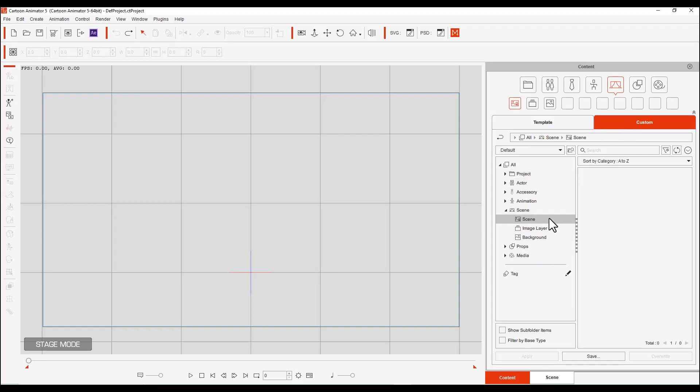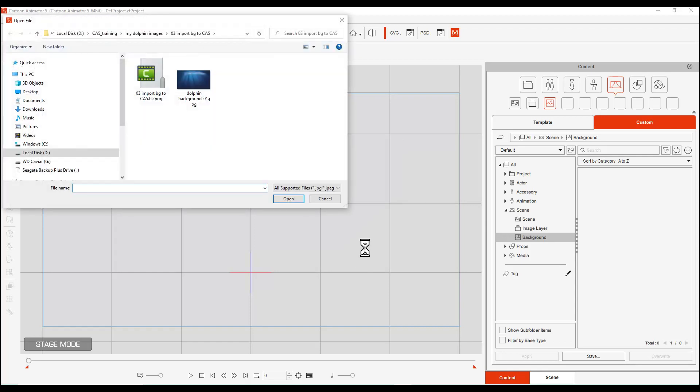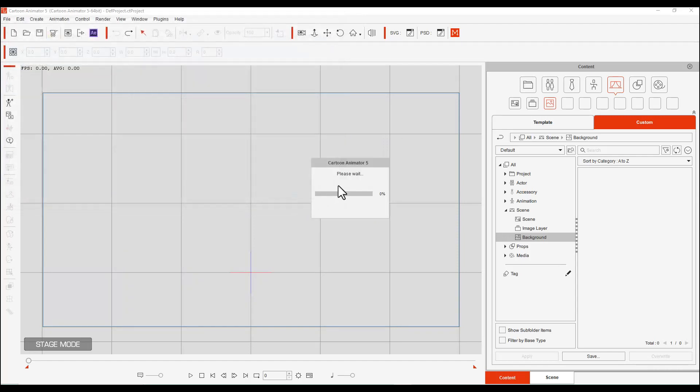And the next choice is our image layer or our background. What he showed us, let's look at background first. Over here on the left is Create Media. If you hit the button, you can go in and you can select Background, and then you go to your background picture that you created, and you click Open.